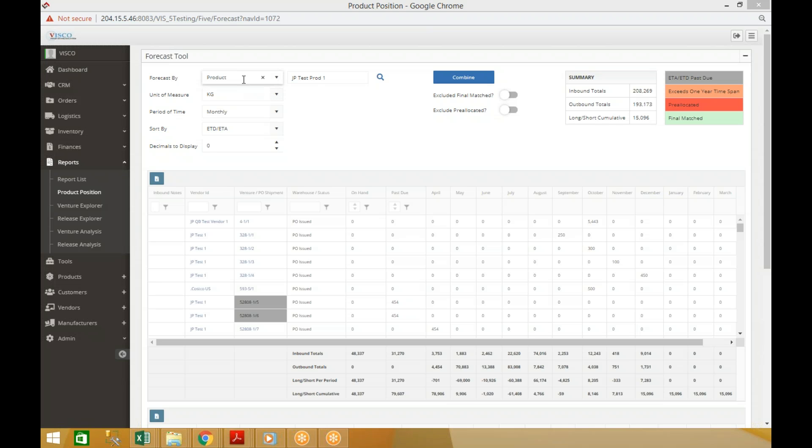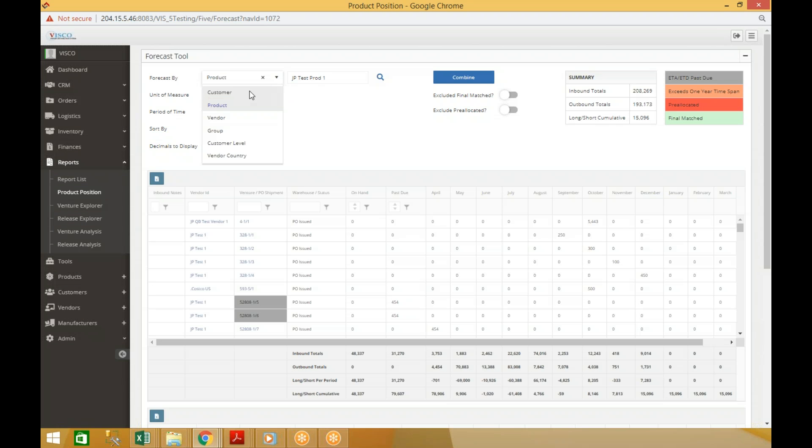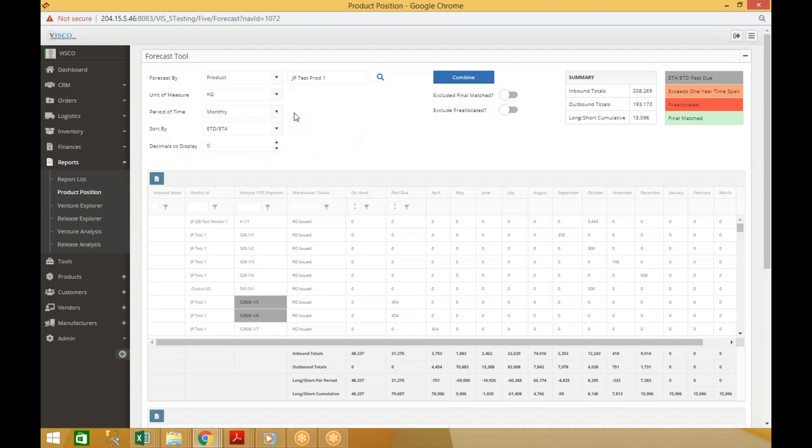Now you can look at it on a per customer basis, so you can say give me my inventory position for all products we're shipping to this customer. You can do it on a vendor basis, by product groupings, customer groupings, or vendor groupings as well. Those groupings are customizable.